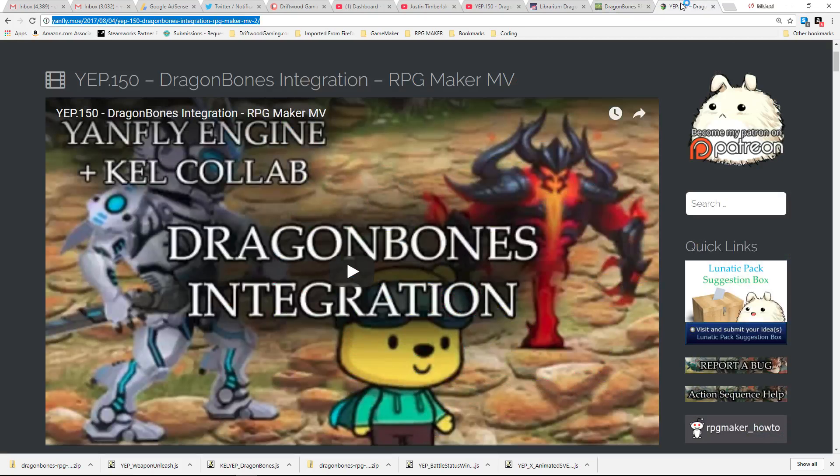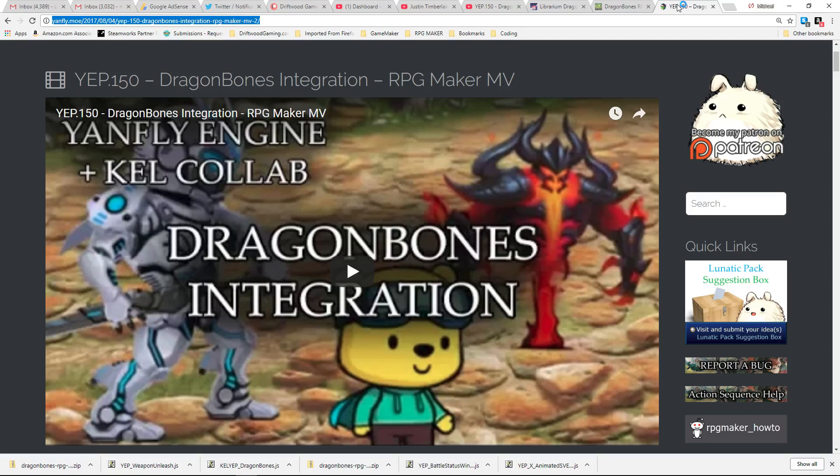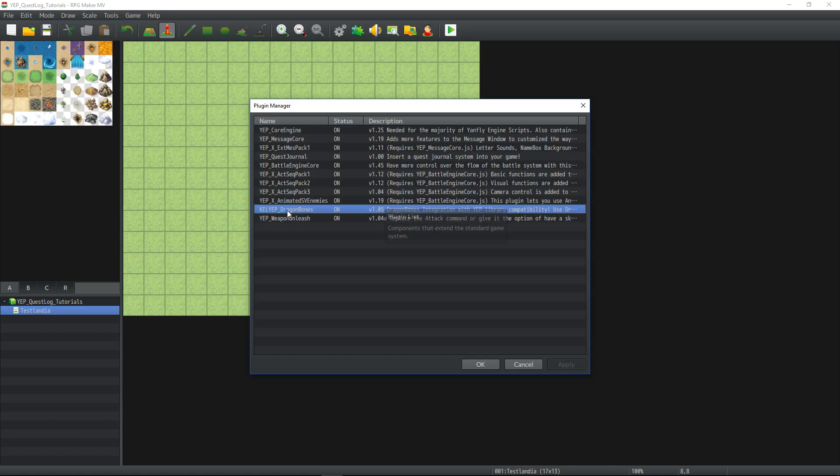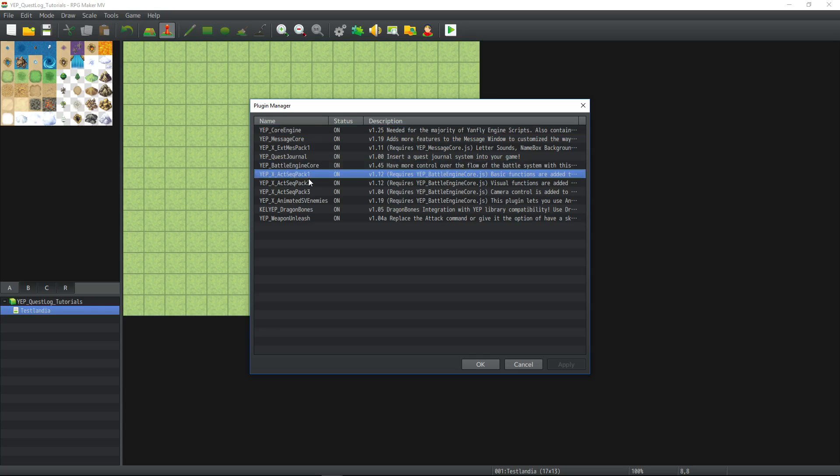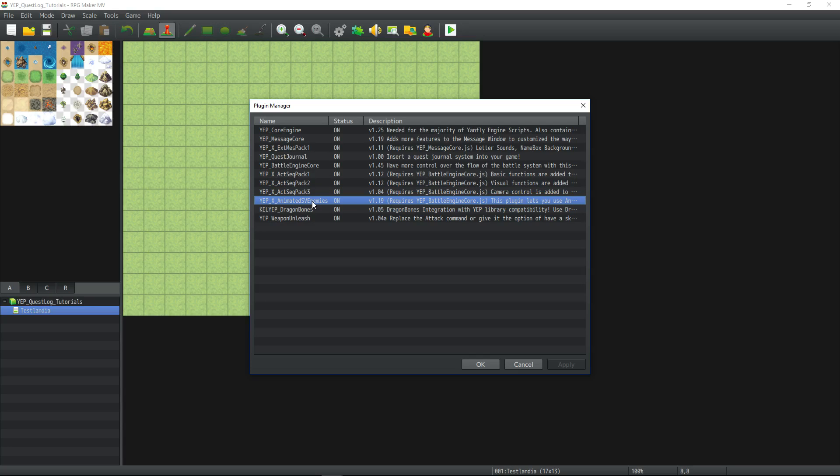Step 6. Go to yanfly.mo and get the latest version of the Dragon Bones integration plugin, as well as its dependencies. Once you have Kel Yep's Dragon Bones plugin and all of its dependencies, place them in this order. You'll need the core engine, the battle engine core, and its action sequence packs, followed by the expansion, animated SV enemies, and underneath all of those you want to place the Kel Yep Dragon Bones plugin.